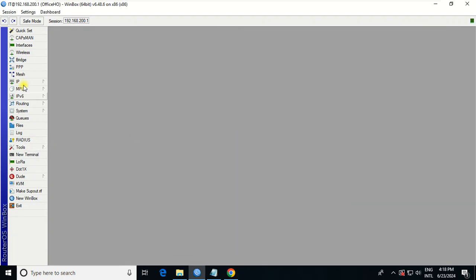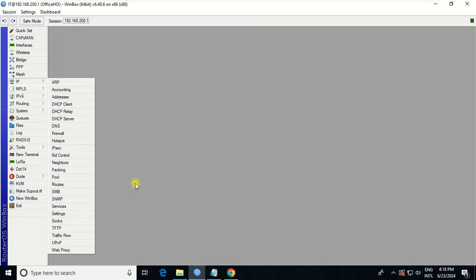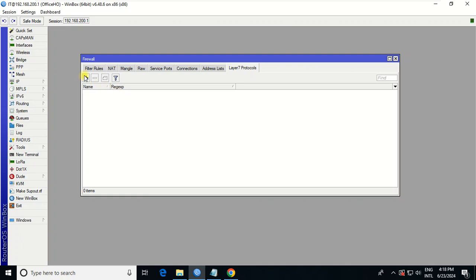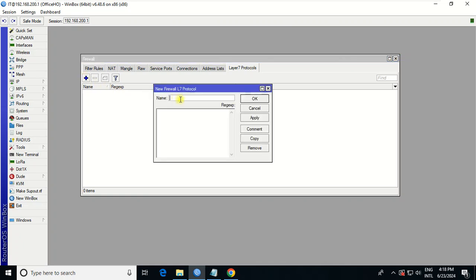So what is a block? To do a block, you go to IP, you go to Firewall. You choose the Layer 7 Protocol.